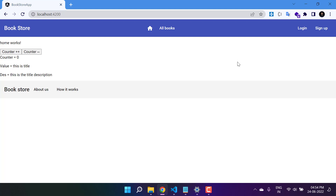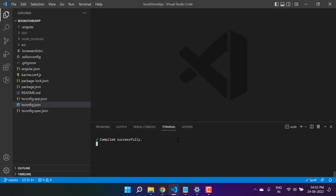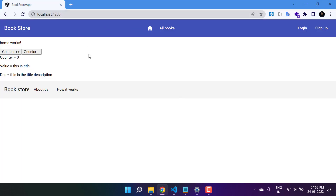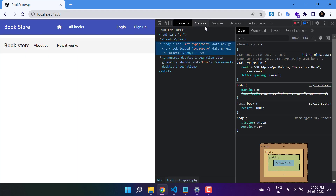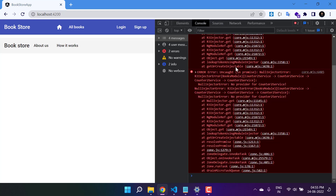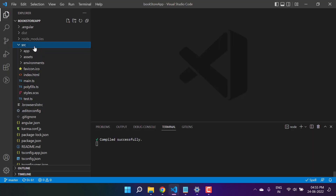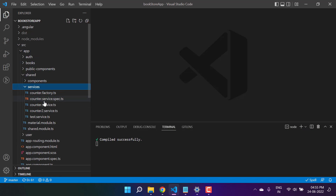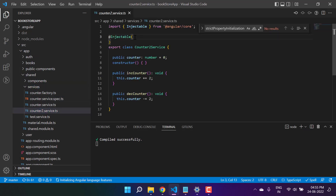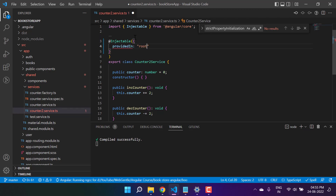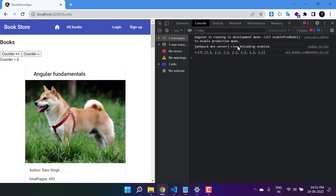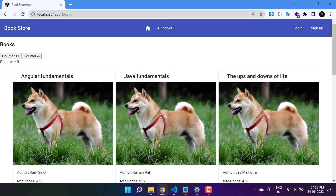Before implementing the concept of getter and setter, let's understand it in this bookstore application, which is running on localhost 4200. If I click on the 'All Books' page we are getting an error. It says 'no provider for CounterTo service', so let's fix this by going to the shared services and using 'providedIn: root'.